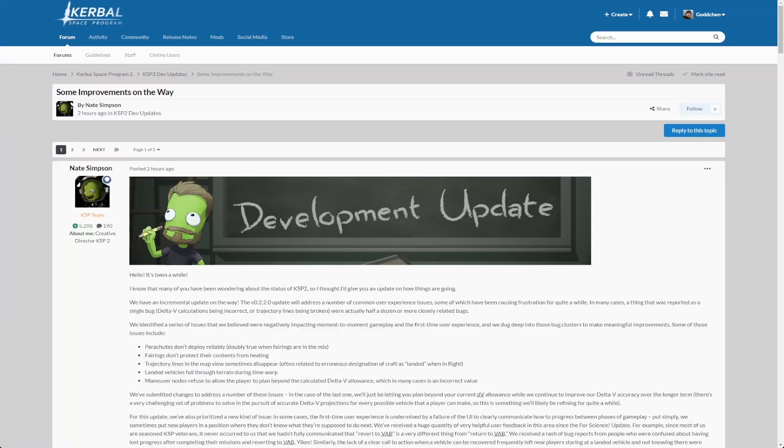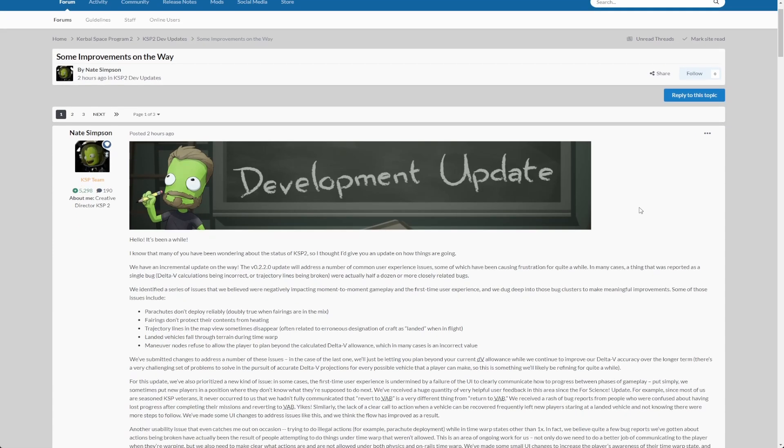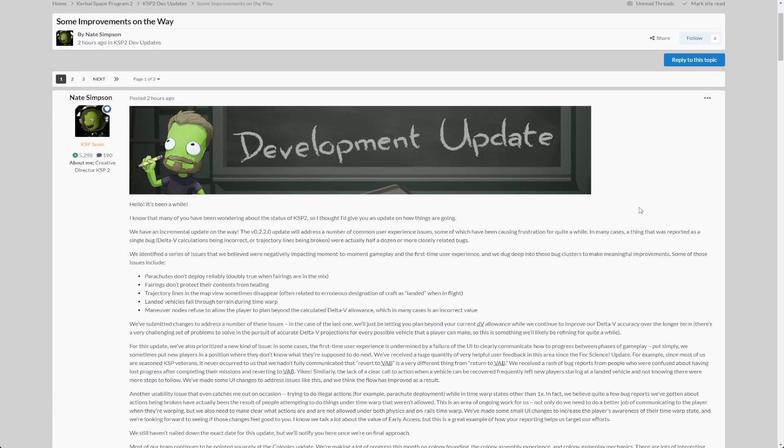Welcome. Nate Simpson, the creative director of KSP2, gave another update on progress in the KSP2 forums, so let's go through it and see what it gives us. First of all, there's version 0.2.2 being mentioned. Unfortunately...